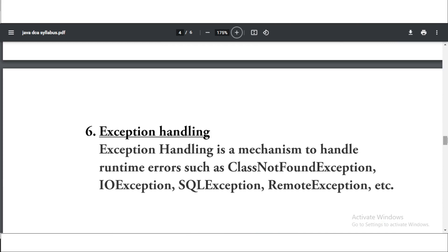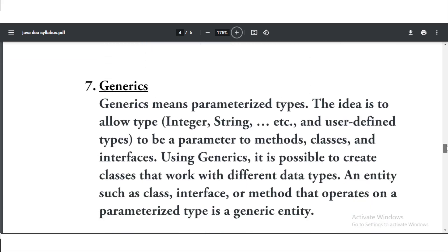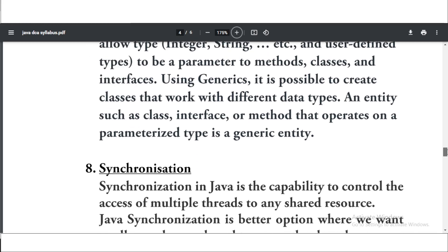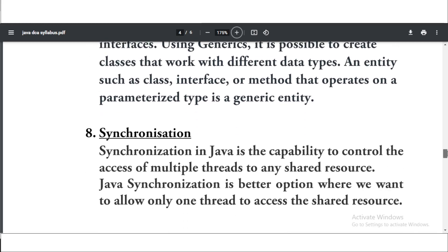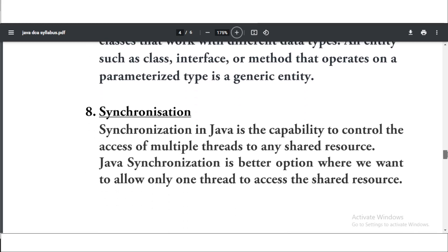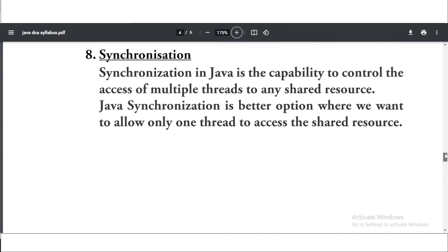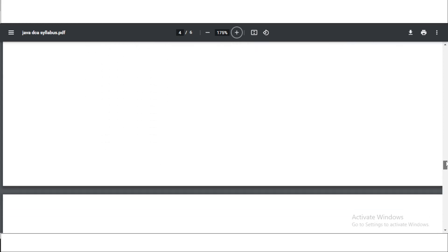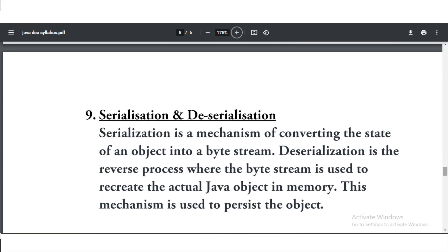Now seventh is generics. As you know that generics are the parameterized types. So this is the next topic. There are total 12 topics, 12 chapters that you have to read and study for Java. So the next eighth one is synchronization. Synchronization in Java is the capability to control the access of multiple threads to any shared resource. Study a lot of things about synchronization. This is a very important topic.